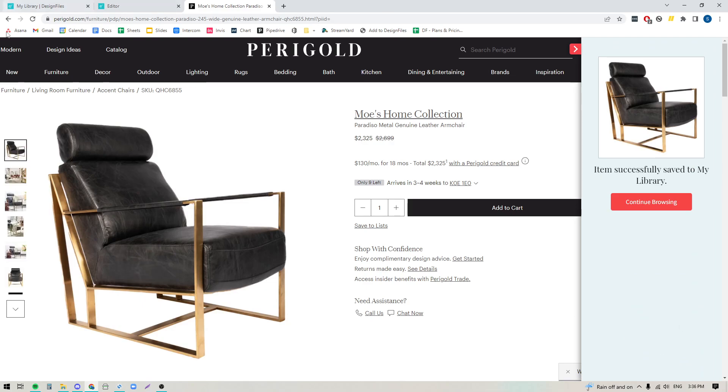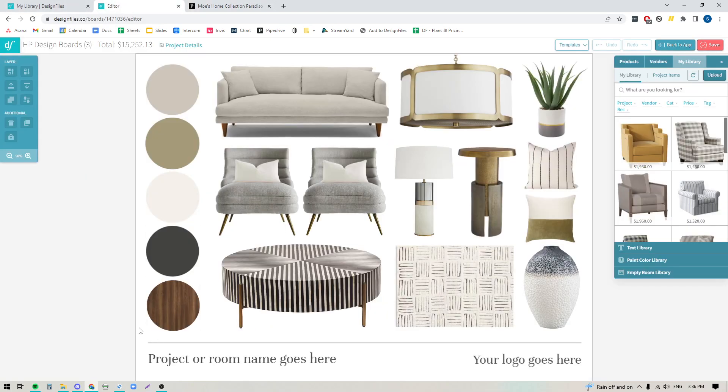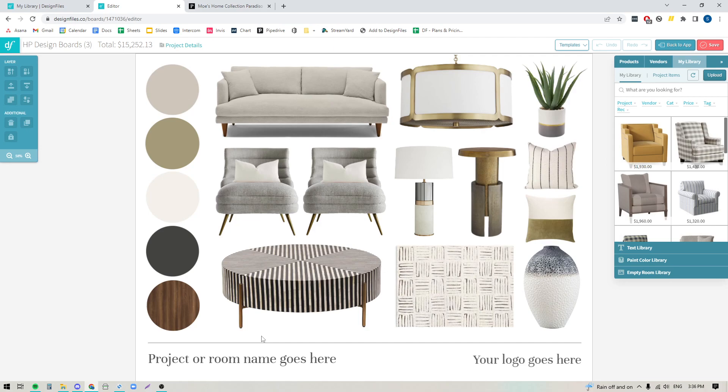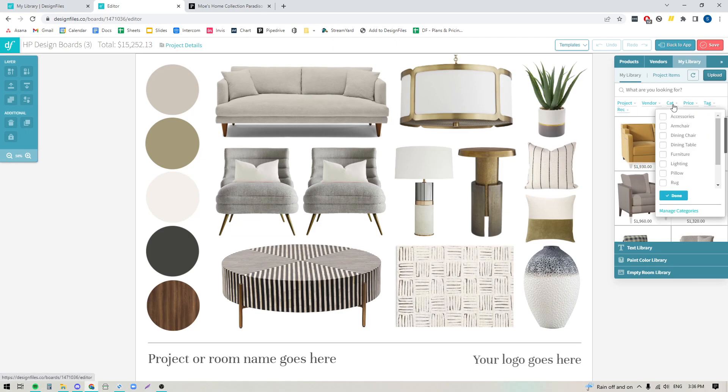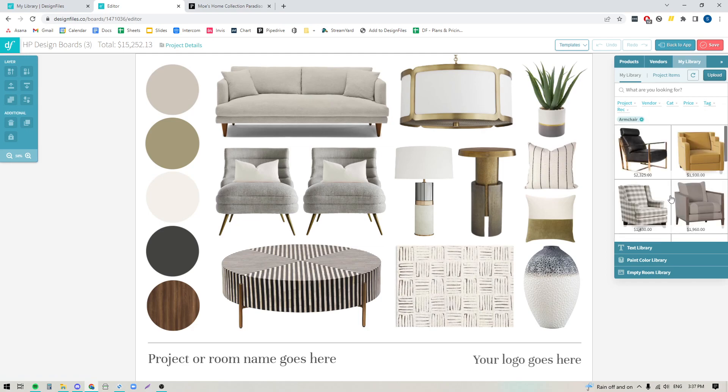So this is now saved. Let's pop on into a specific design board that I've created here. And let's say that I now want to start looking for armchairs within my product library, but I'm looking for something that has a little bit more glam appeal. So what I would do is I would come into my library here. You'll see that I've got my filters down below. I'm going to go straight into the category filter and I'm going to search for armchairs and apply that.